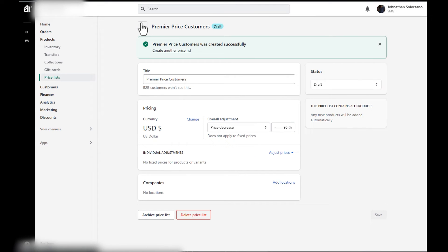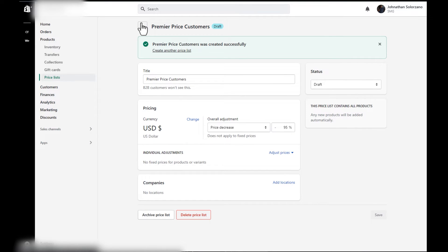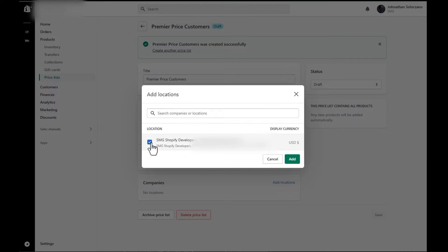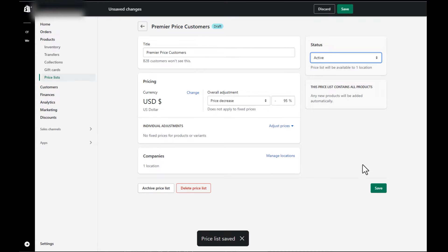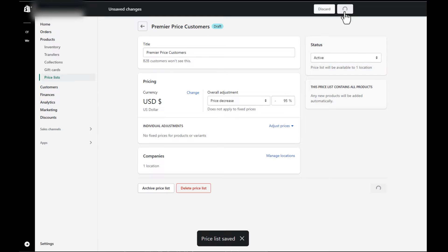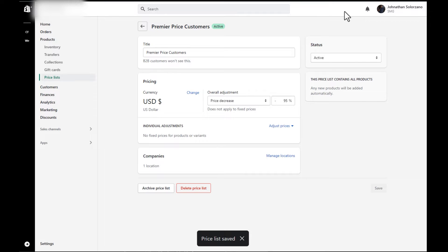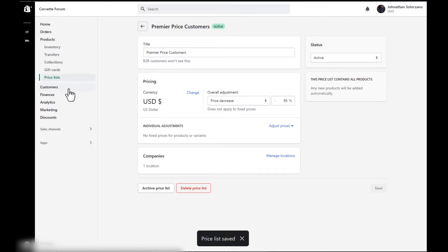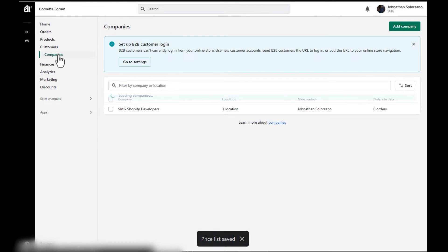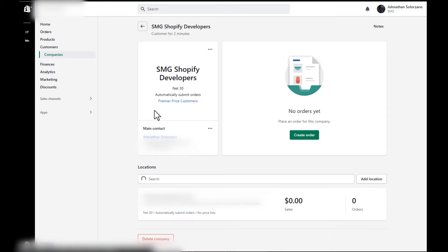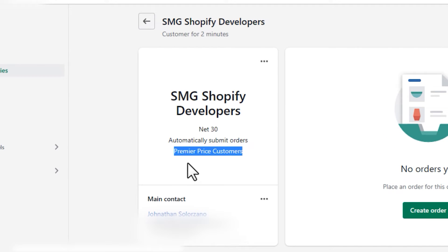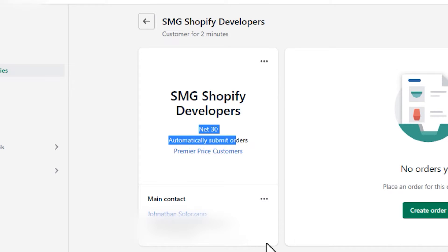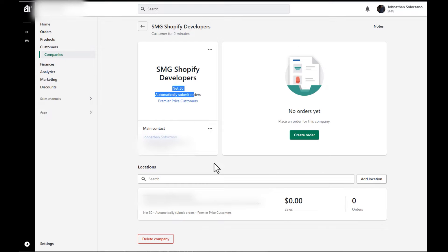There's also a way to import and export it, but that might be for another video. And here we want to add the company we just built and you'll see saved. Let's make sure we activate this to active and we're all set. Now let's make sure that this is set up on the company side. I want to make sure that the price list is set up. You see here, we have the premier price customers list set at net 30. So we're all set to go.